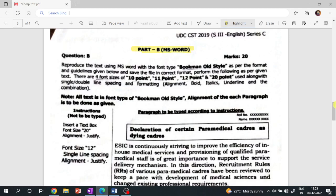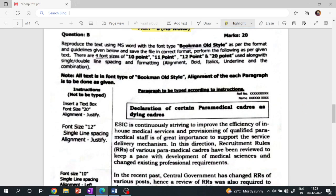The first question is to reproduce the text using MS Word with font type Bookman Old Style, as per the format and guidelines given below, and save the file in the current format.